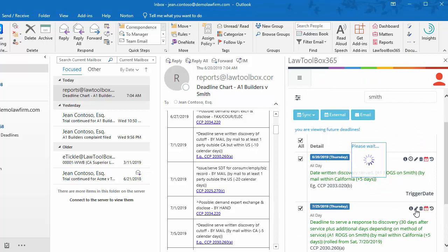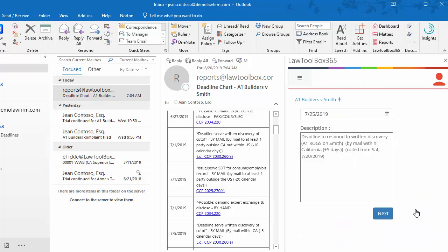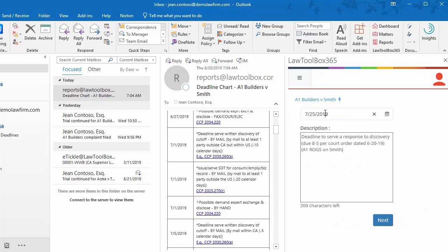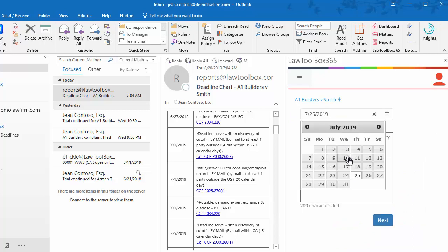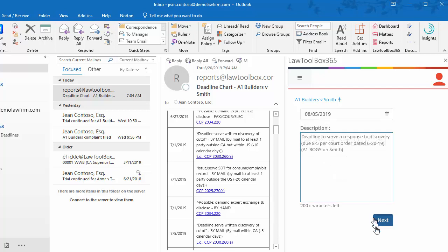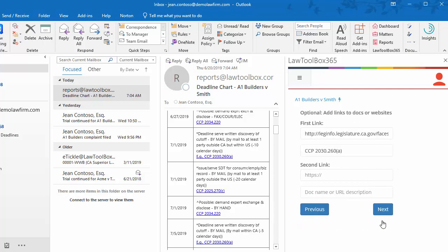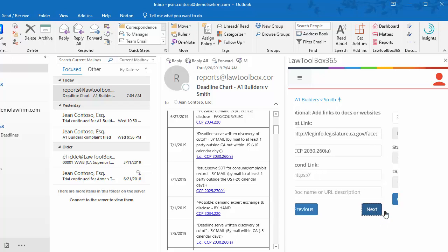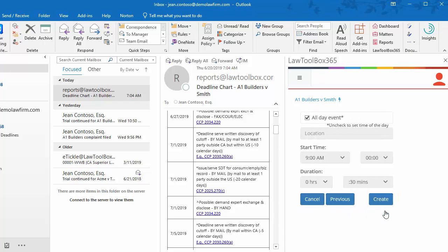Now let's edit a deadline. The deadline for Smith to respond to discovery has been extended to August 5th. If we had a link to an order, we could paste it here. Instead of adding a start date and location, in this case, we'll leave this as an all-day event deadline.